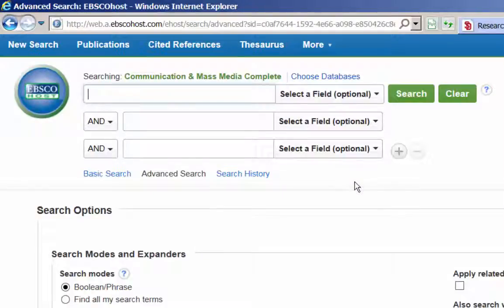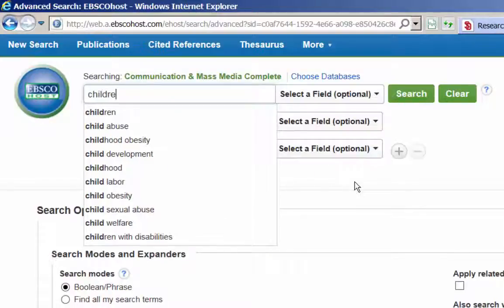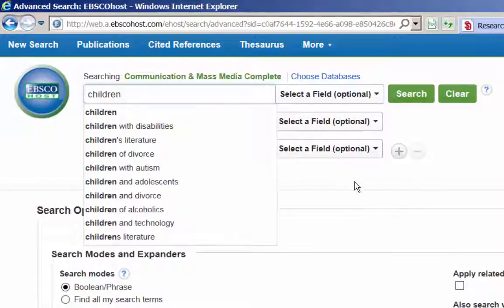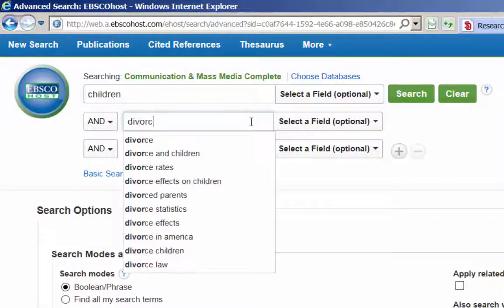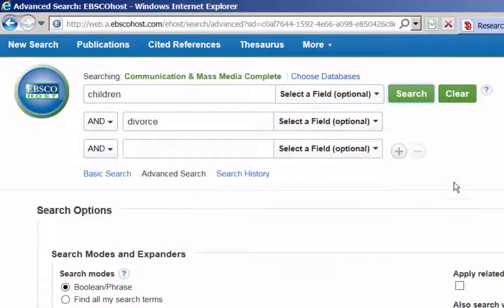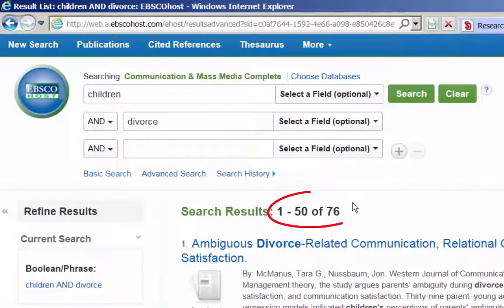The advanced search screen has three rows of blank text boxes on the left-hand side and three boxes on the right-hand side that say 'Select a field optional.' Typing in the keyword children on the first line, then typing in divorce on the second line, and hitting the search key will return a few hits. However, this is not a very good search — we can do much better.